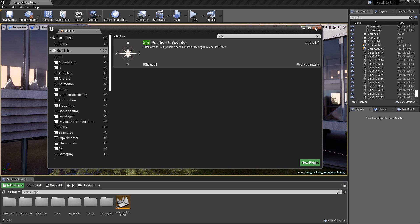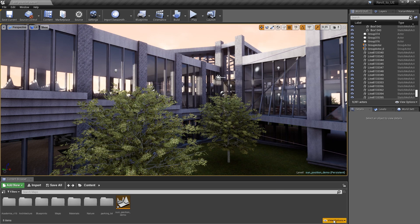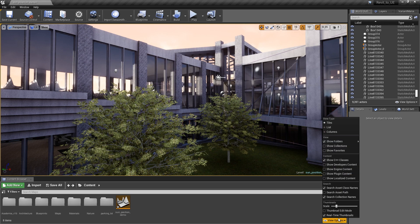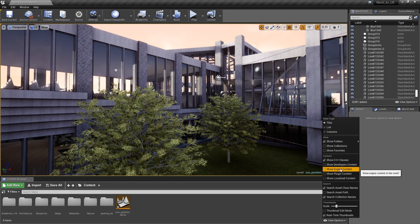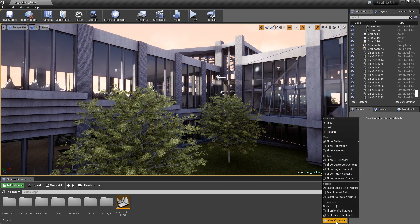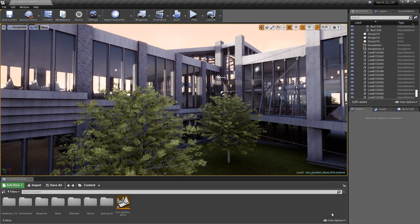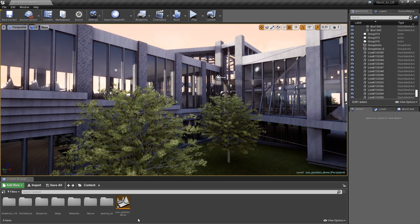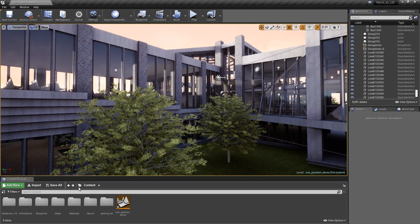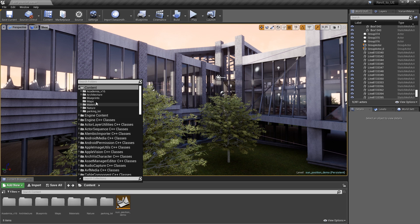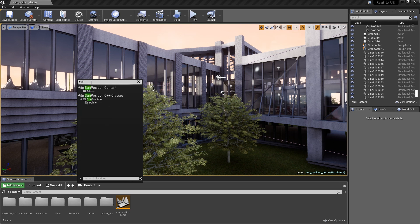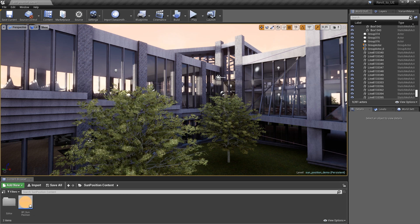Once the engine has opened back up, go to the Content Browser and click on the View Options in the lower right-hand corner. Make sure that Show Plugins Content is turned on as well as Show Engine Content. Click the folder icon to bring up the Search Folders command and type Sun to quickly jump to the Sun Position Content folder.